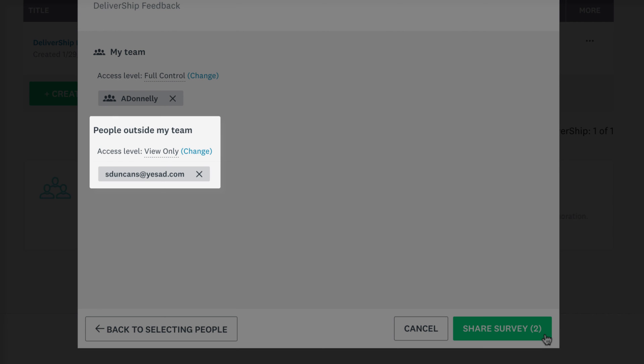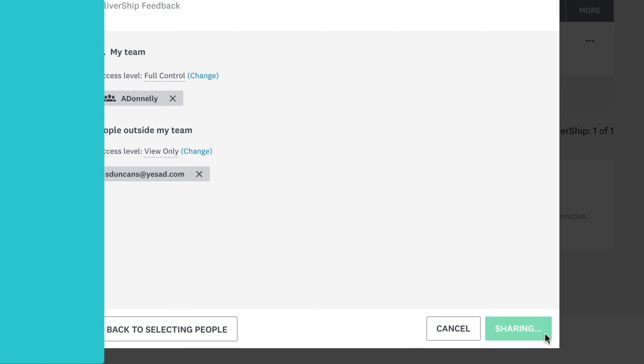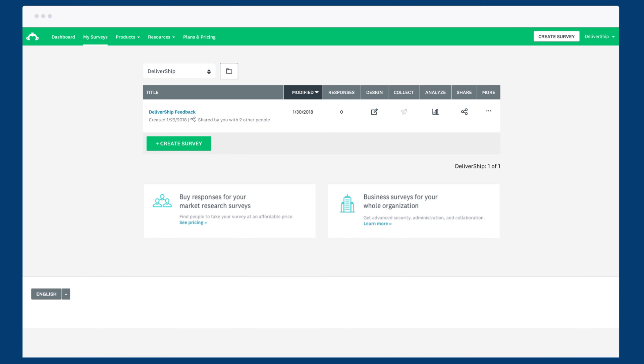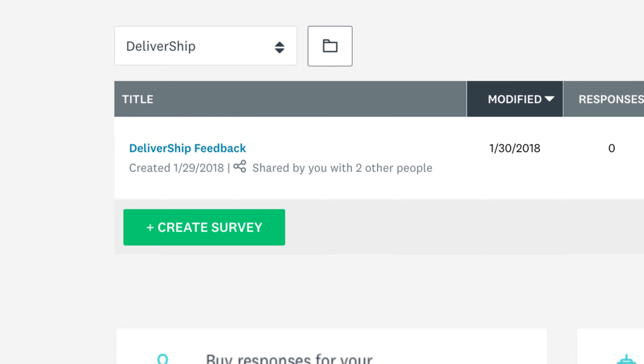People outside of your team are restricted to view only access. Each user you share with will then see the survey in their account where they can collaborate and contribute to designing the survey, sending it out, and analyzing the results.